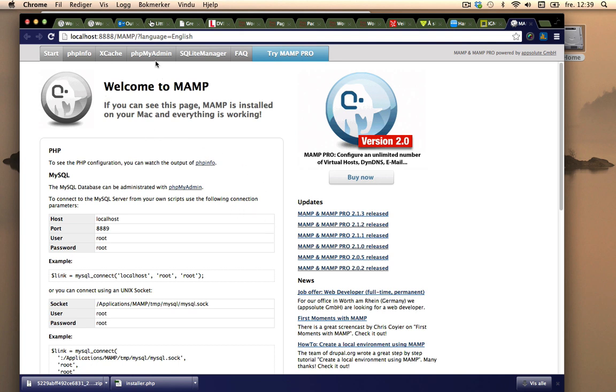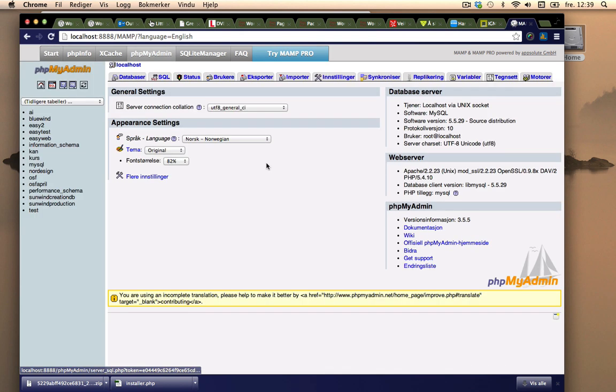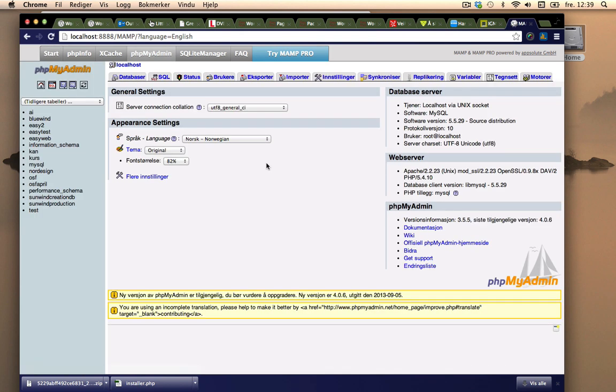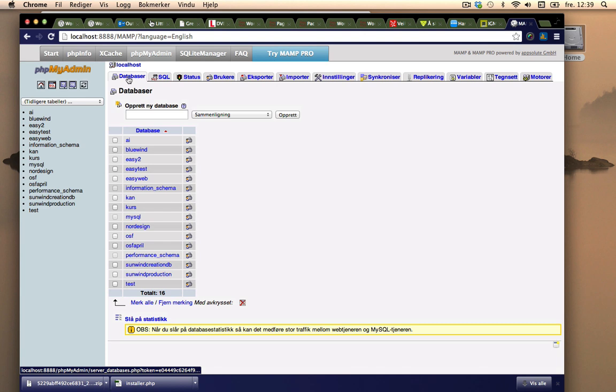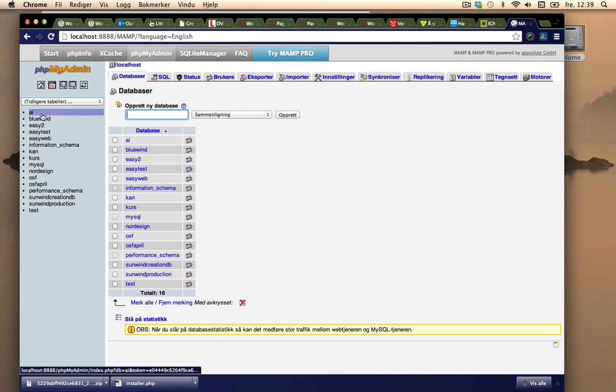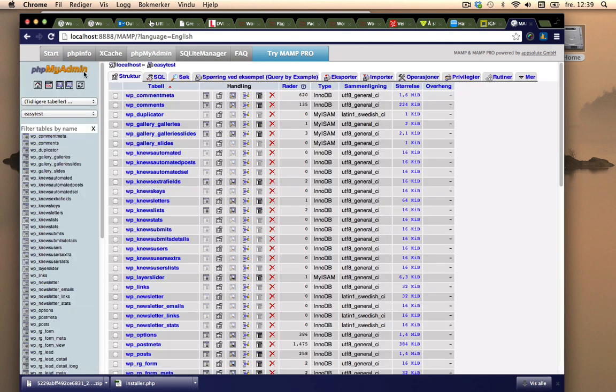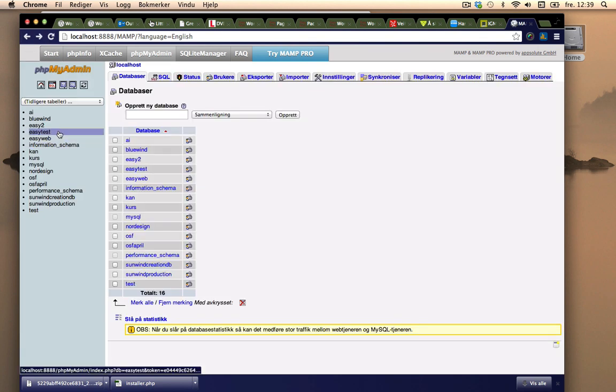I'll go to phpMyAdmin. I'll either use one of these existing and mention that in the install or create a new database. I'll write something here and create a new database and it will be placed in the list.